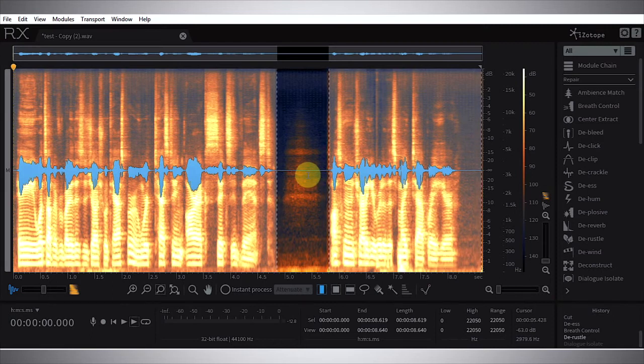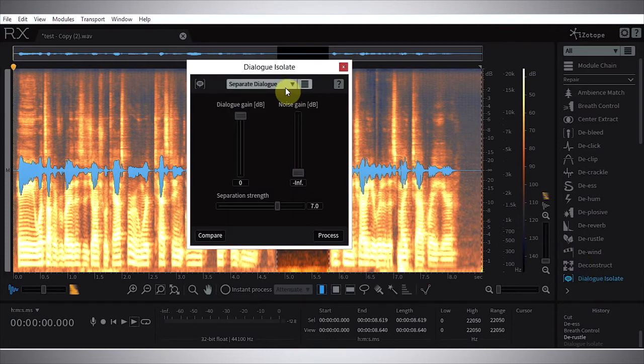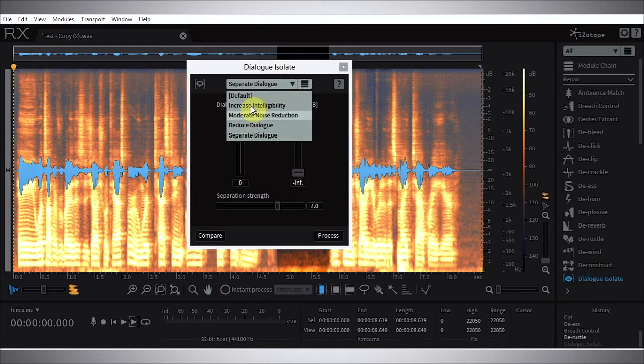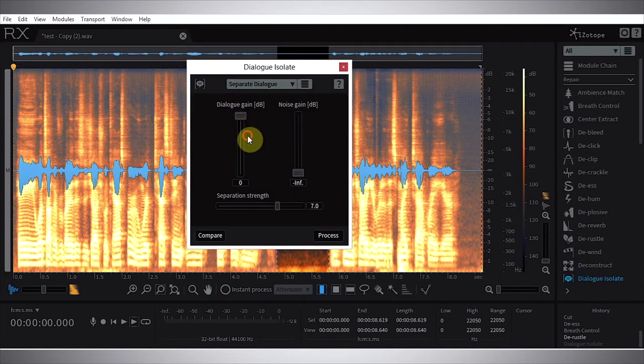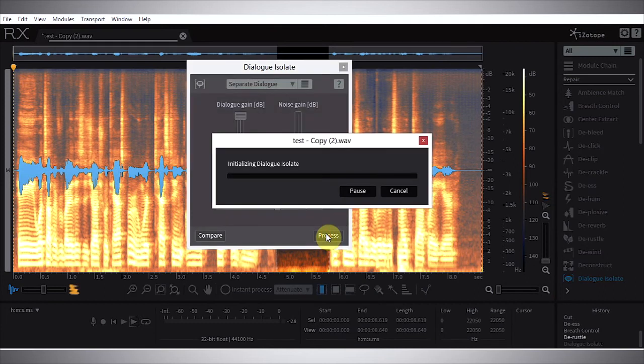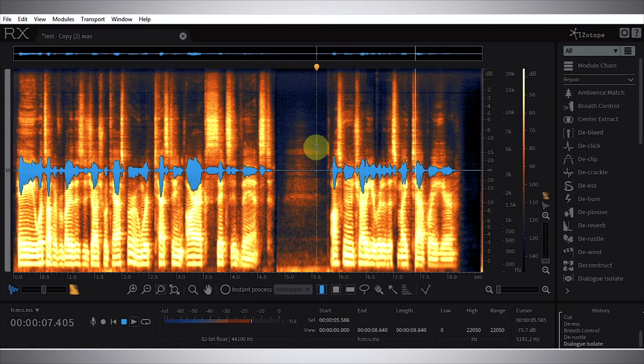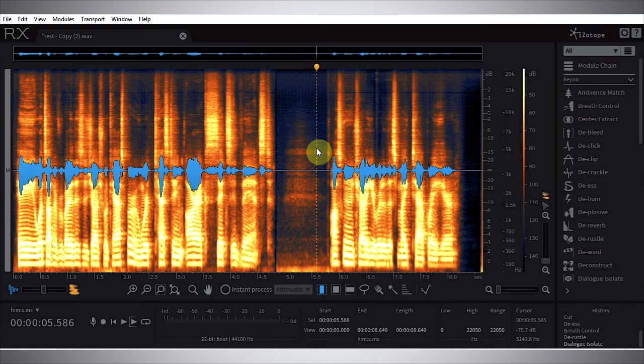So let's go ahead and check this out. Again from the preset menu we're going to choose separate dialogue and hit process. Click out and now let's listen. So listen to that - it's almost completely gone. And if you're listening to this in the context of a video and I'm not pointing it out, you might not even notice that there is something there. That is just incredible.